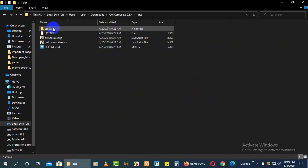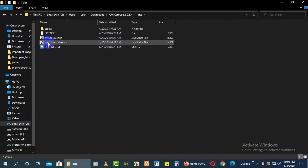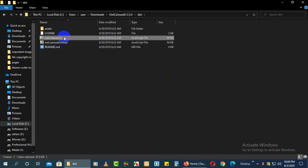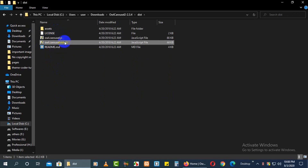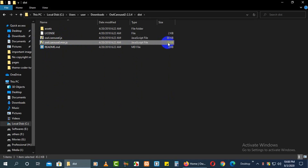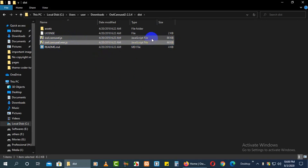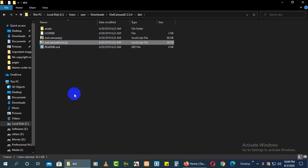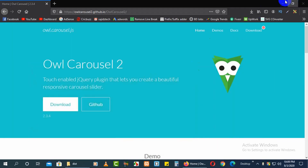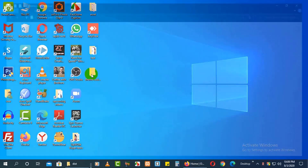Go to the 'dist' folder. Here you will get owl.carousel.min.js and owl.carousel.js. Both files are the same, but since we are not doing development, we use the minified version. The min.js file is 44 KB but the .js file is 88 KB, so we will use owl.carousel.min.js.